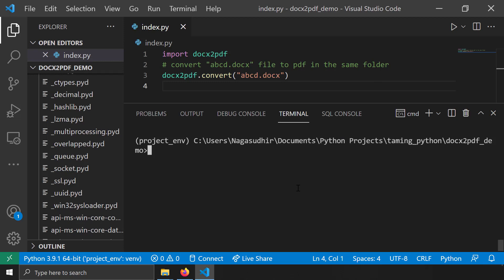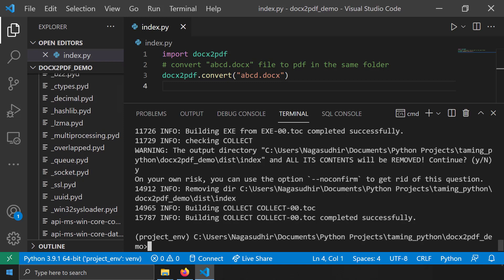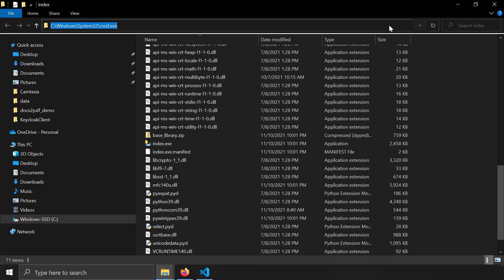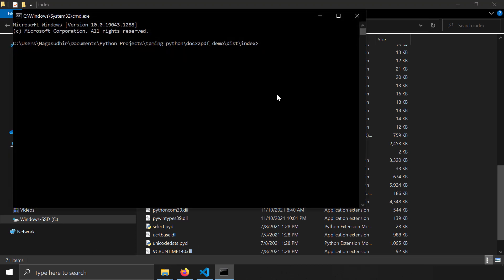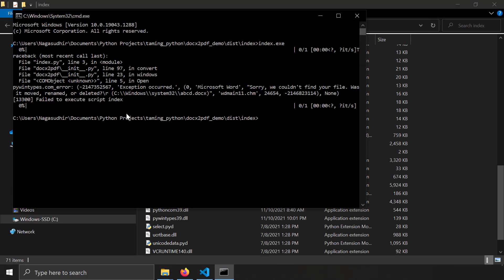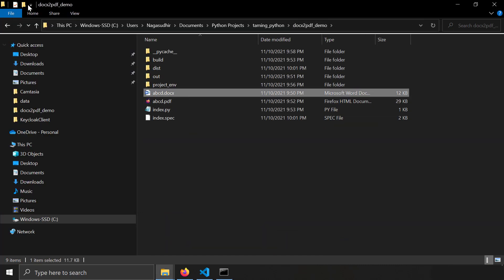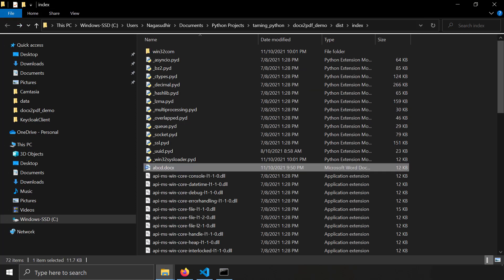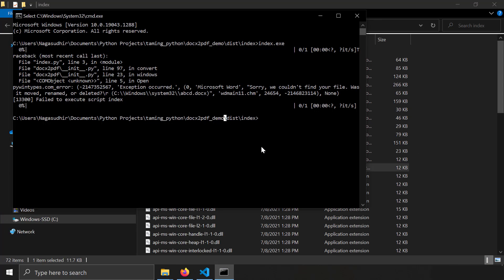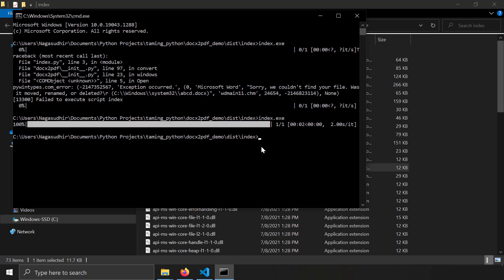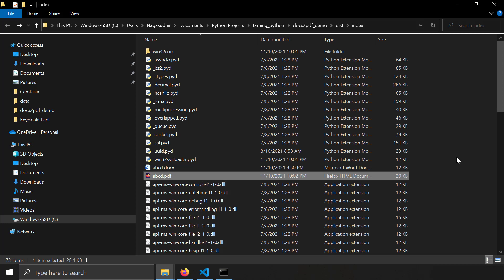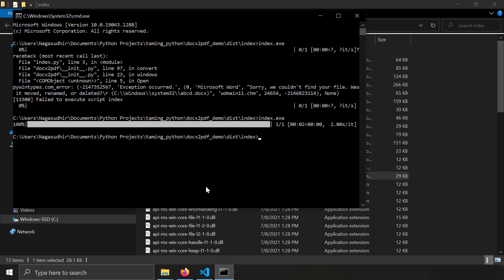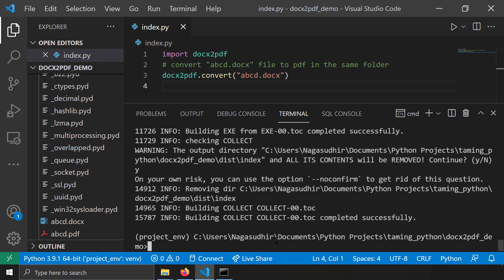With the updated versions installed, I repackage with 'pyinstaller index.py'. The new index.exe is created. I copy abcd.docx into the dist/index folder, open a command prompt there, run index.exe, and this time it successfully creates abcd.pdf in the same folder. Our index.exe is now working correctly.